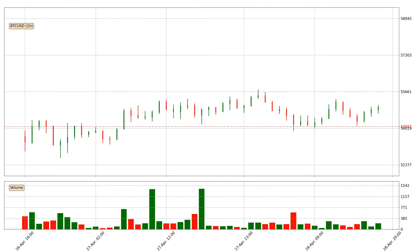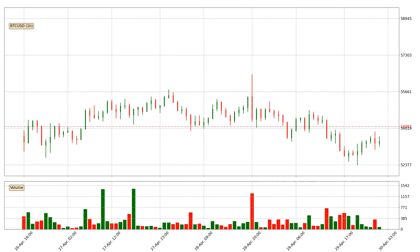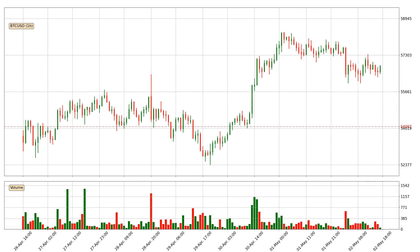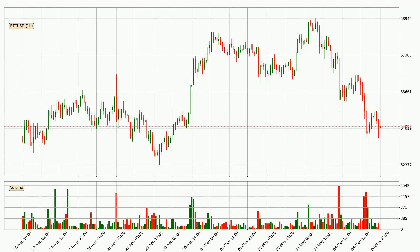Hey fellow crypto enthusiasts, welcome to today's quick trend analysis. Let's get straight to it. Today, find out how the price of Bitcoin has changed and what the technical indicators EMA, Divergence, Stochastic RSI, and MACD show. If you are unfamiliar with the indicators, check out the explanation videos below.